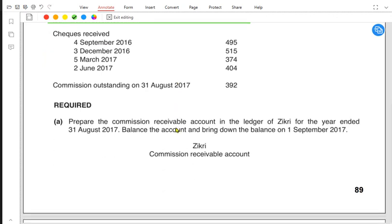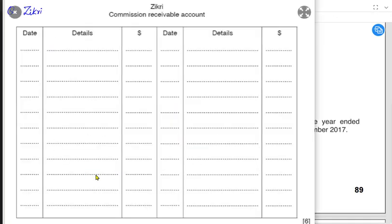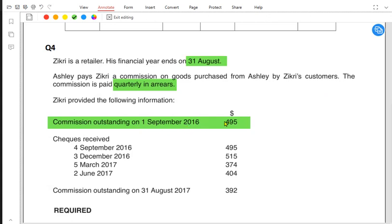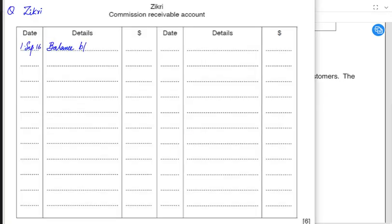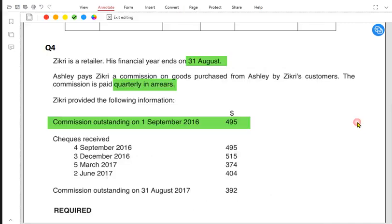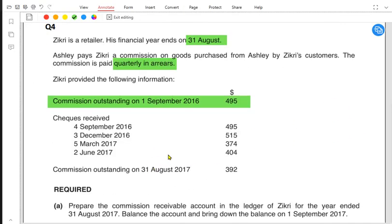We need to make a commission receivable account — it is an income account and we can use the APPA mnemonic. At the start of the year, commission is outstanding, meaning Ashley still owes Zikri the commission of 495 for last year's referred customers. For Zikri this is a receivable — an asset — so accrued income comes on the debit side of the commission receivable account.